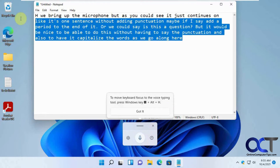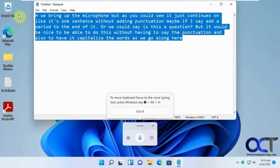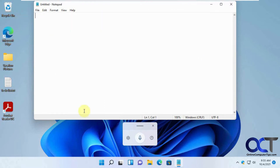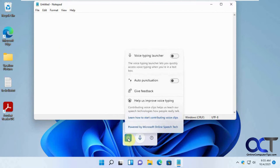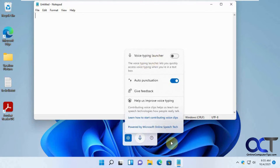So we're going to delete this here. Then we're going to go into the settings. There's the auto punctuation — we'll turn that on. And then there's this voice typing launcher, which will give you a little thing down here so you don't have to do the Windows key plus H every time. We'll turn that on too.